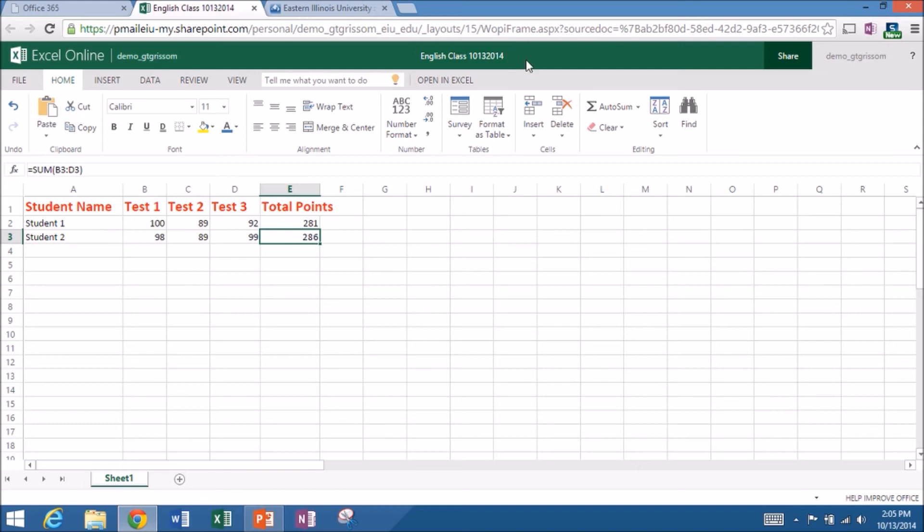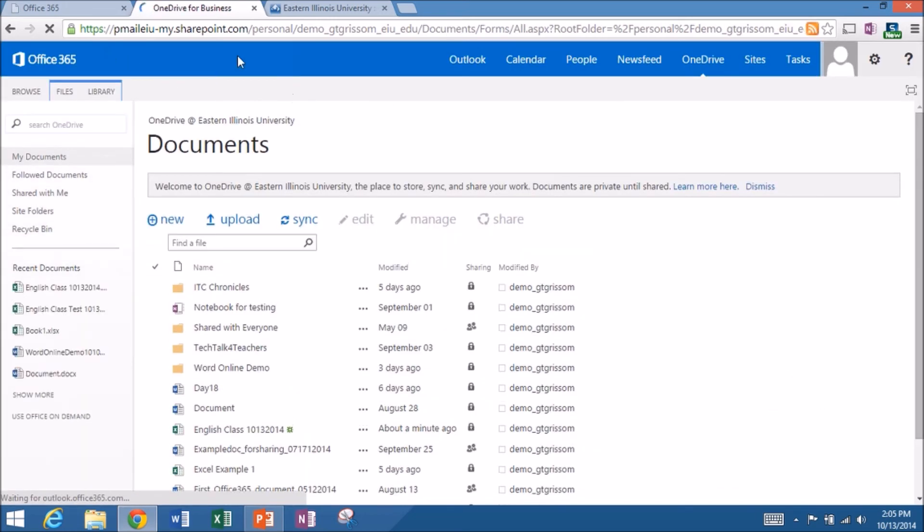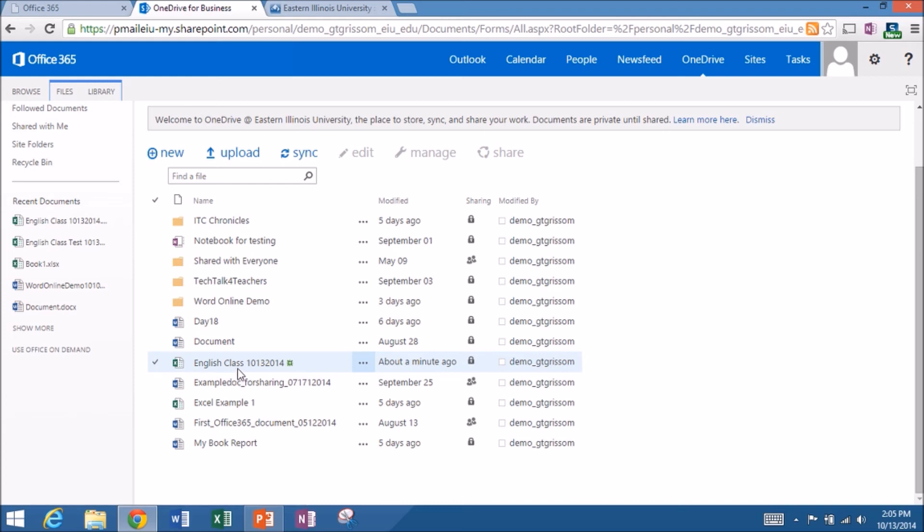To get back to my main start screen, I'm going to click on demo, my name up here in the left-hand corner, just like we did with the word online. That takes me back to my OneDrive account. And if I look down here, if I scroll down through, you can see that there's the English class with the date. And the last time I edited that was about a minute ago.